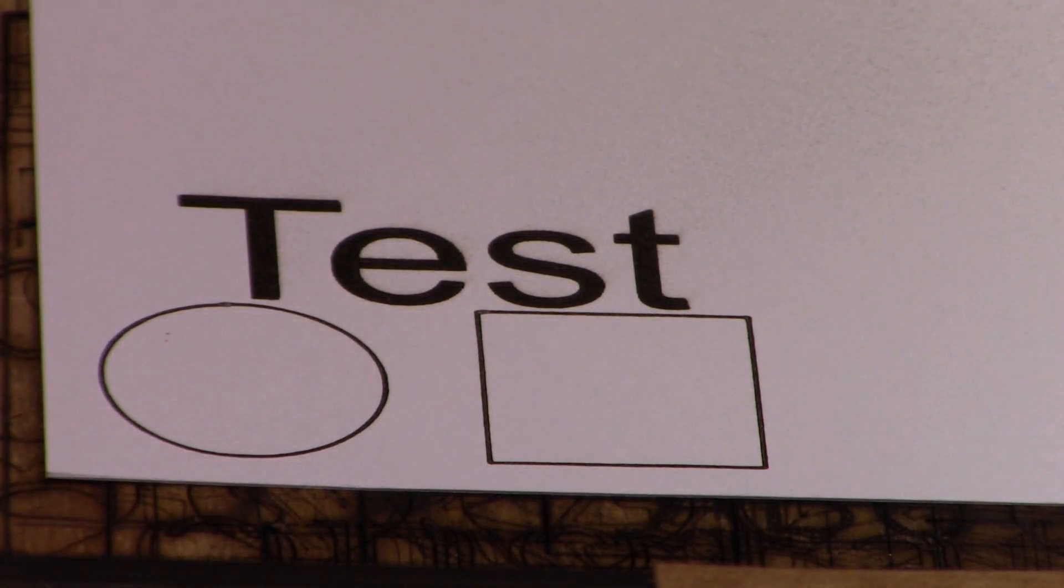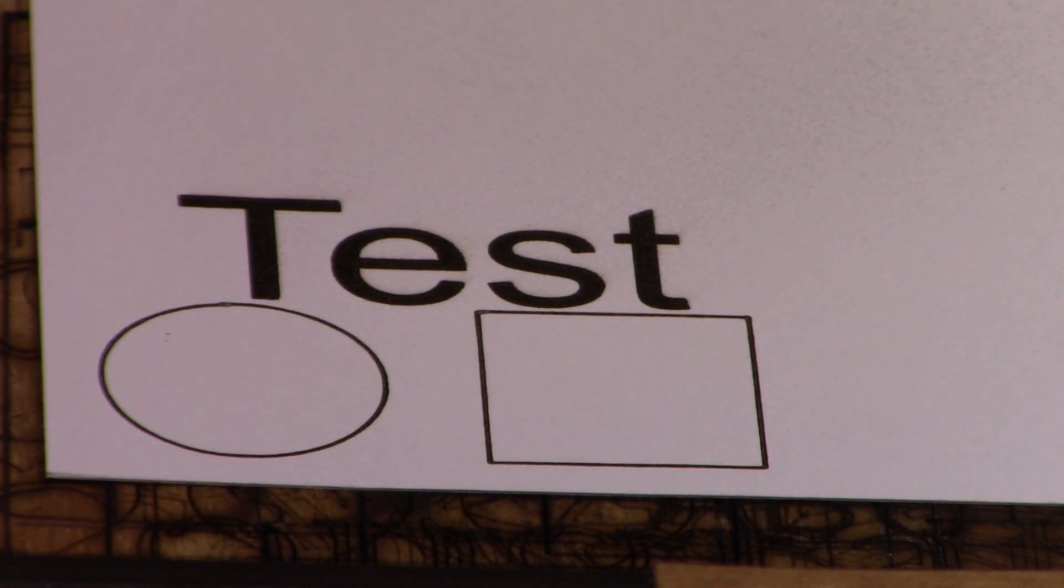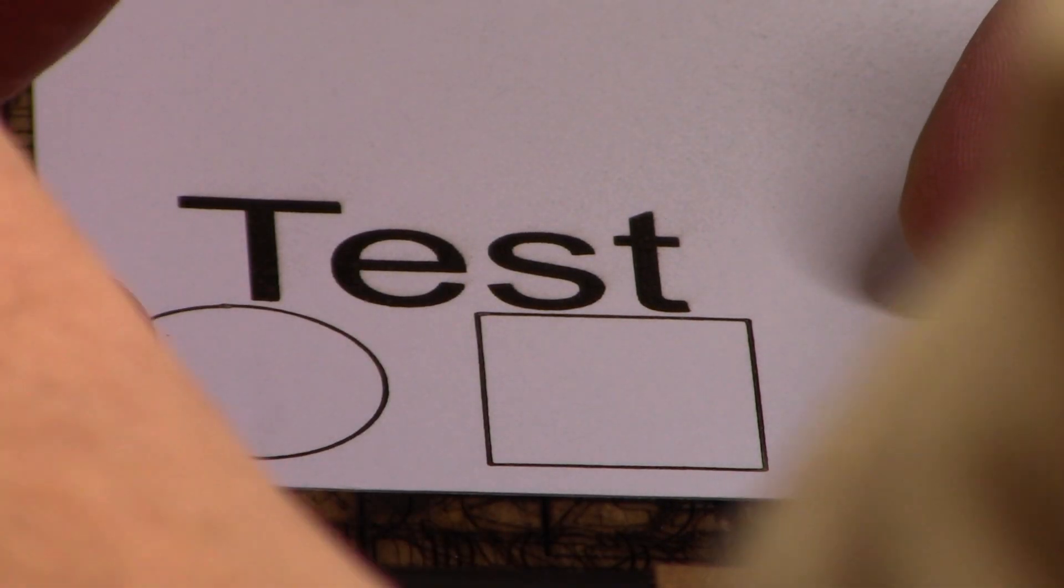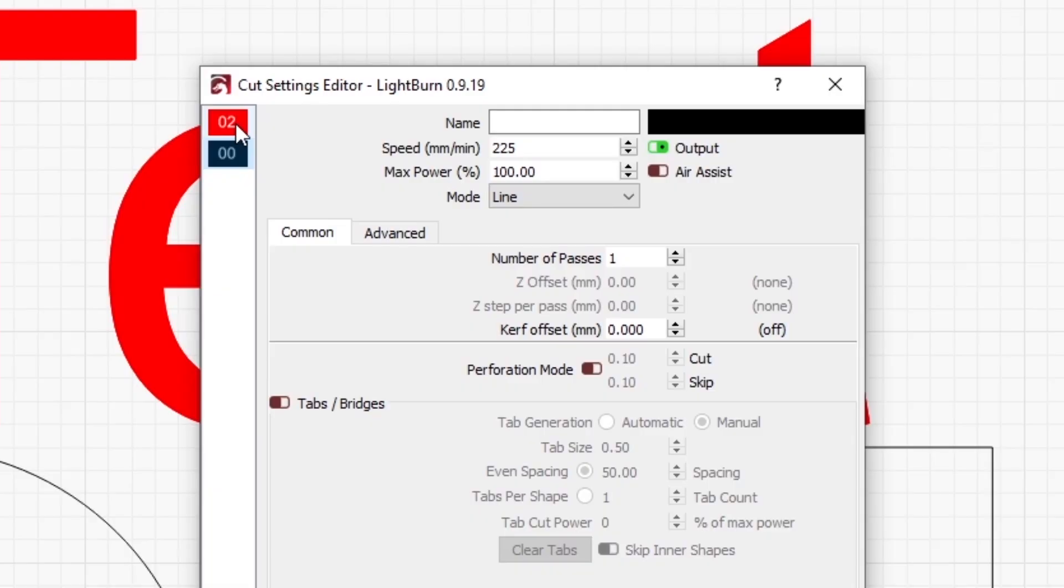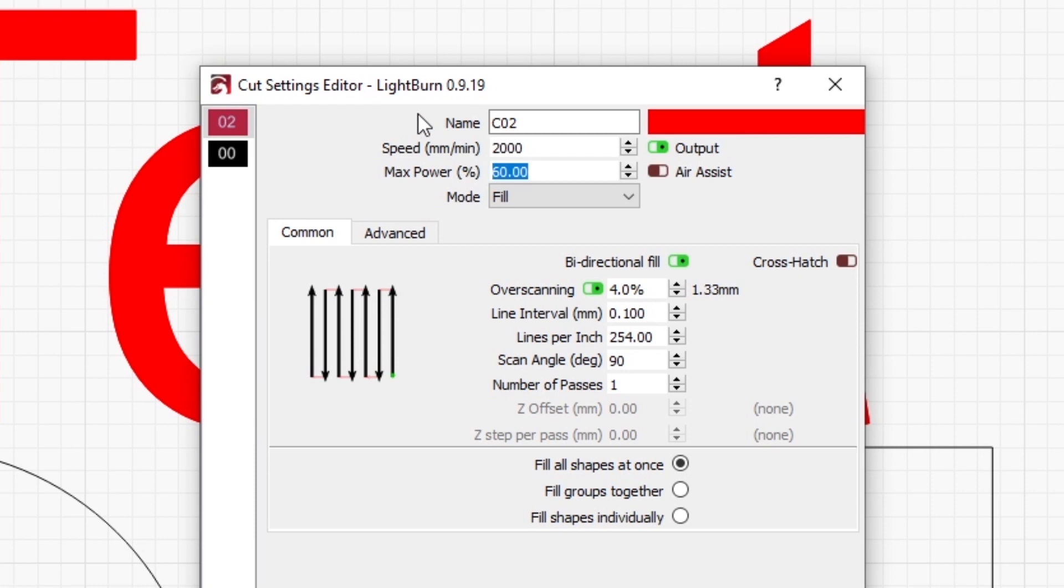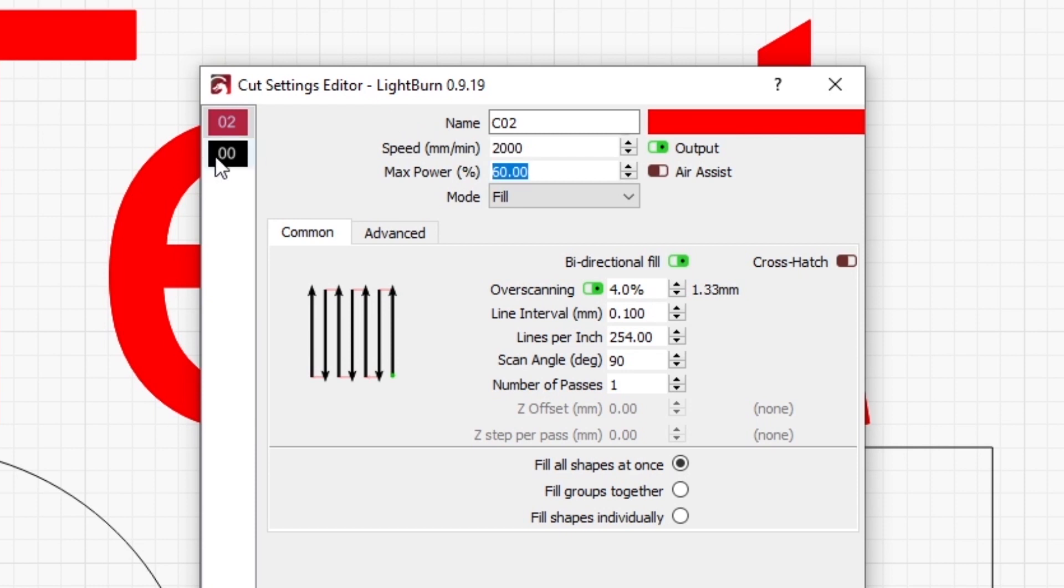Now let's see how that burned. Okay, for the fill we're going to run this at 2000 millimeters per minute at 60%, and for the cutting we're going to slow it down to 200 millimeters per minute at 100% power.